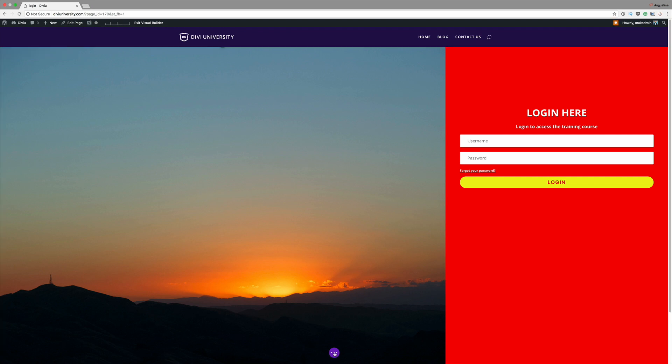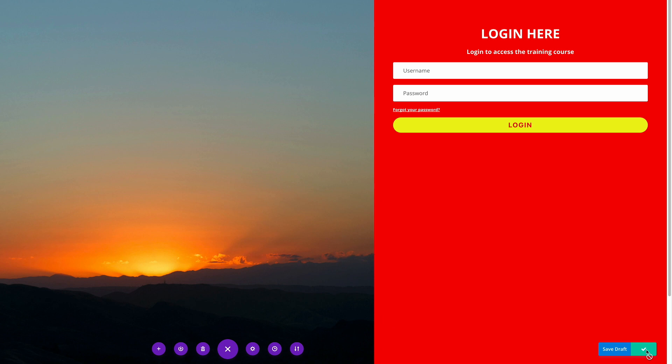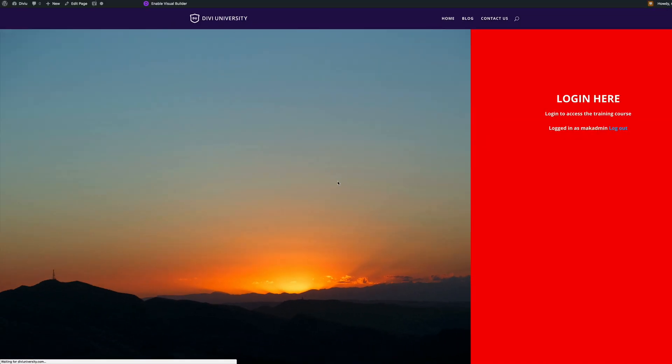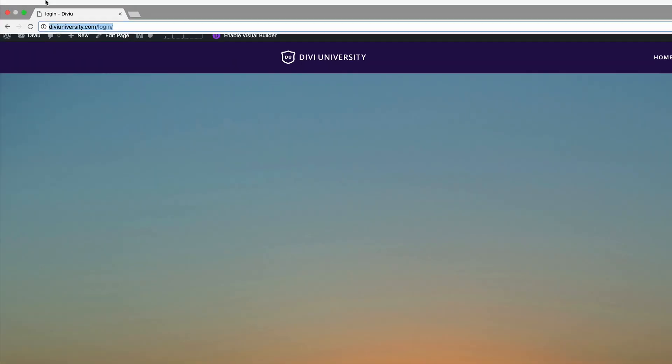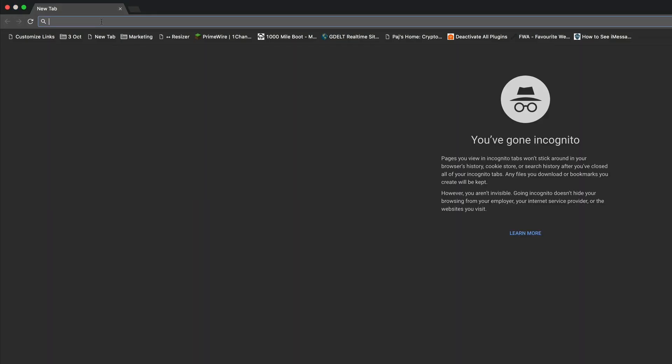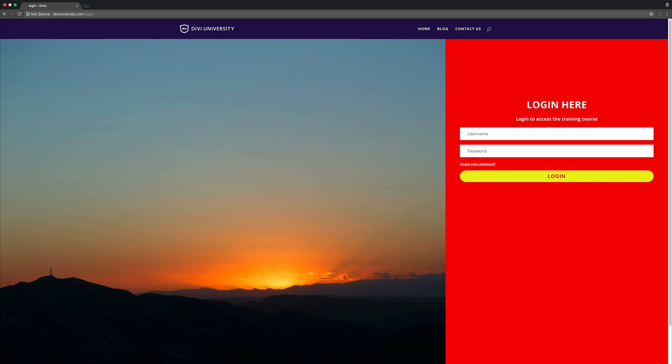Finally, we're going to come here to Expand Settings and publish the page, then exit the Visual Builder. This is how you create your custom login page. The form has disappeared here because I'm actually logged in — so let me open an incognito window and show you how it looks. That's our login page. It's fully responsive. If you like this video, please give it a thumbs up on YouTube, and go to diviuniversity.com and subscribe to the mailing list so I can notify you every time I release a new video. Thanks for watching and see you soon.